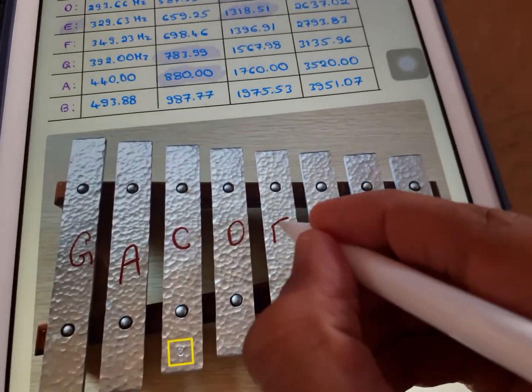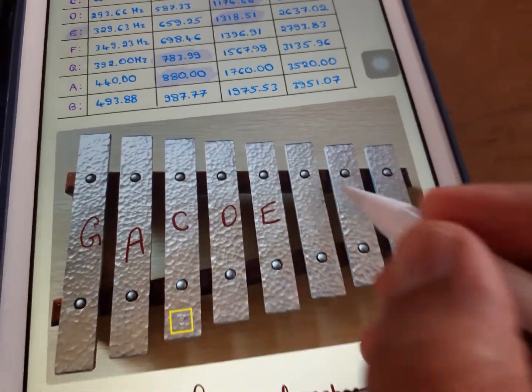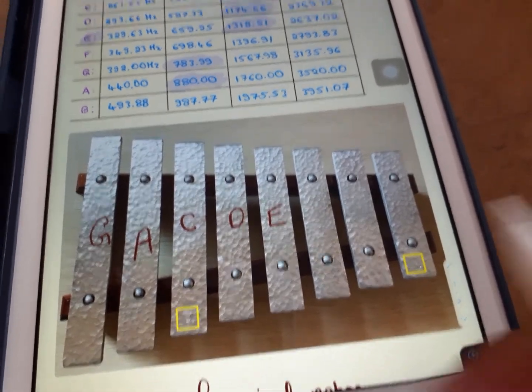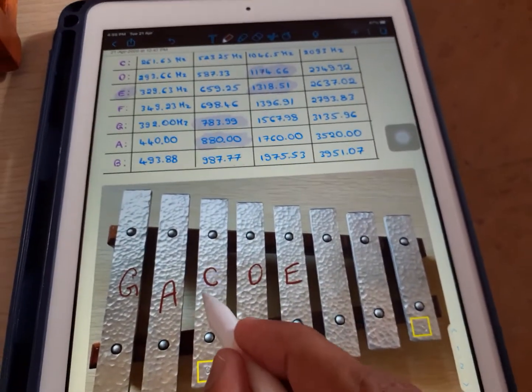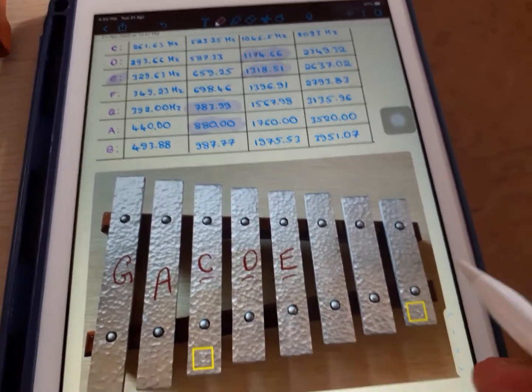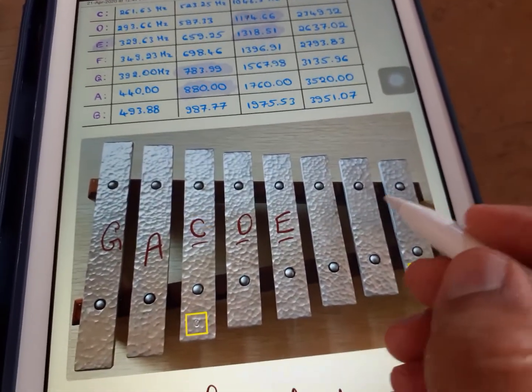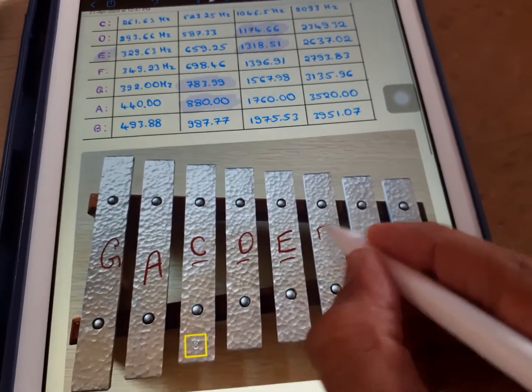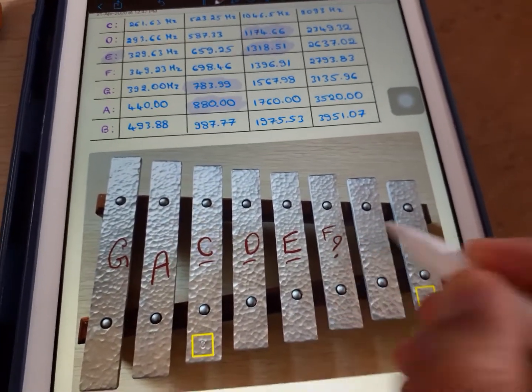This is E. See — following the flow we have C, D, E. So I expect the next key to be F. Is it true? Let us see.